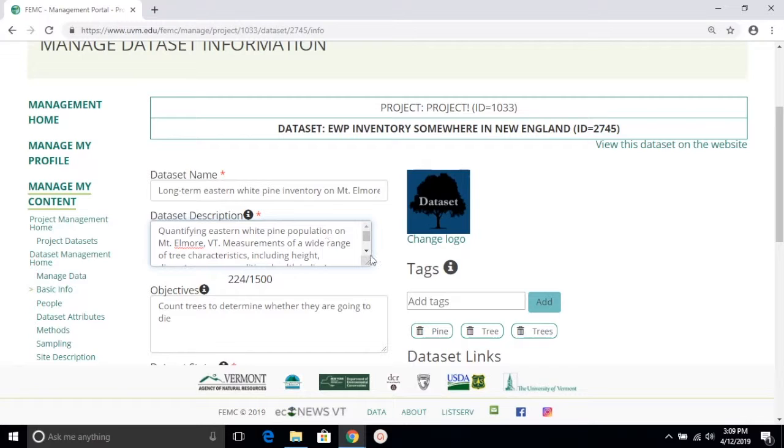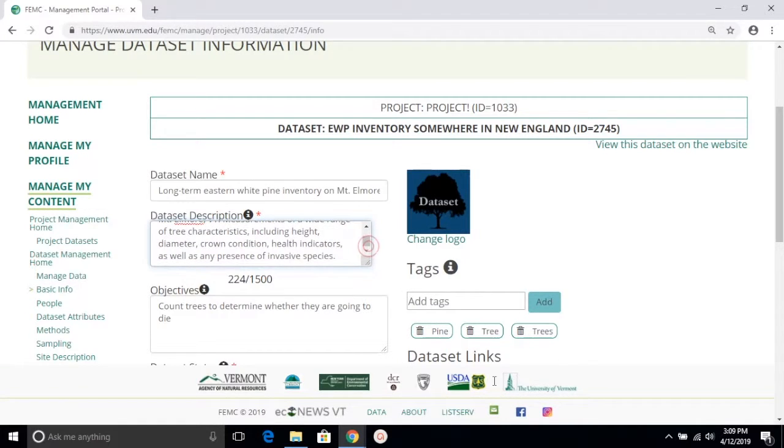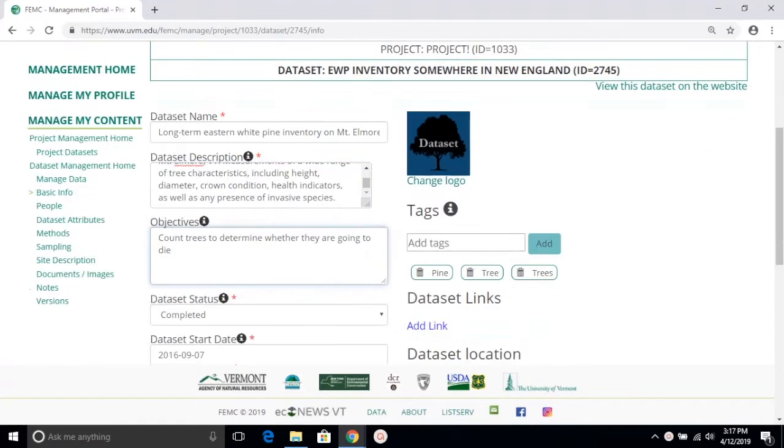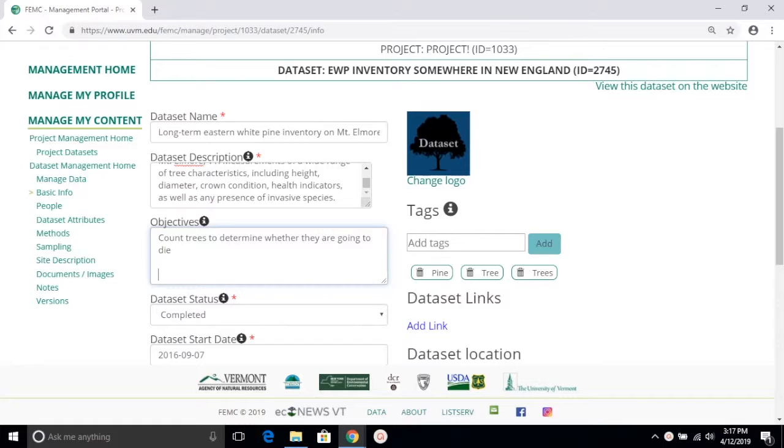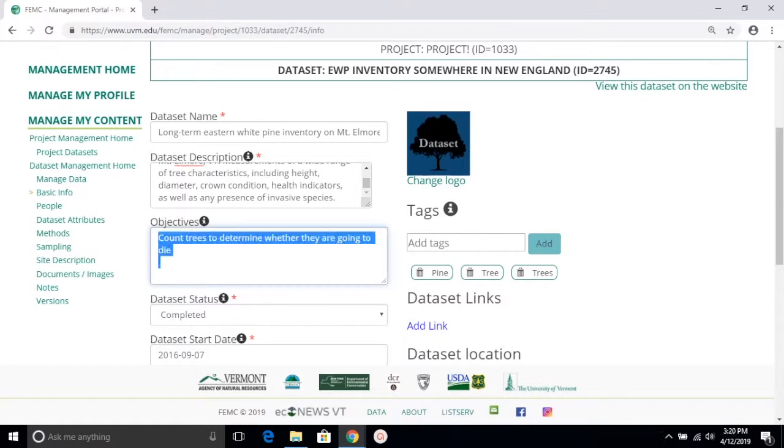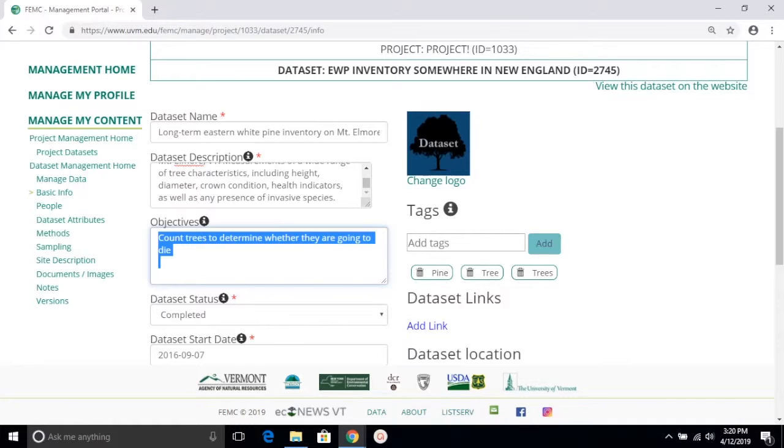As indicated by its name, the objectives field is there to tell us more about the purpose of the dataset. It states what the intended outcome of the research is. In this example, the purpose of this research was to count trees to determine whether they're going to die. No good, we need to replace this immediately.